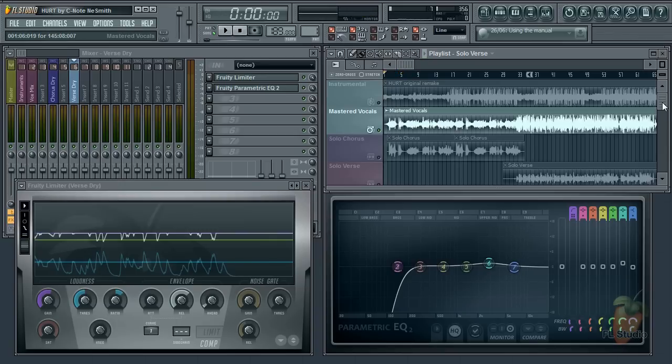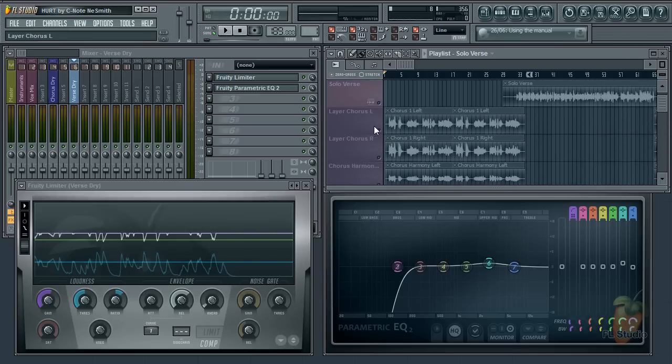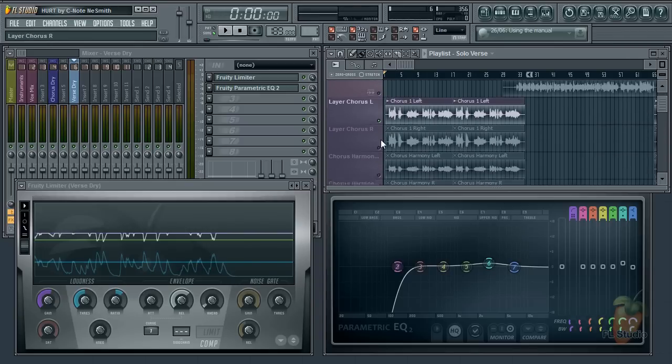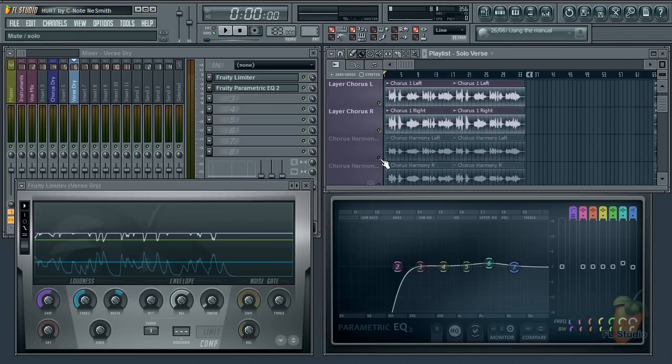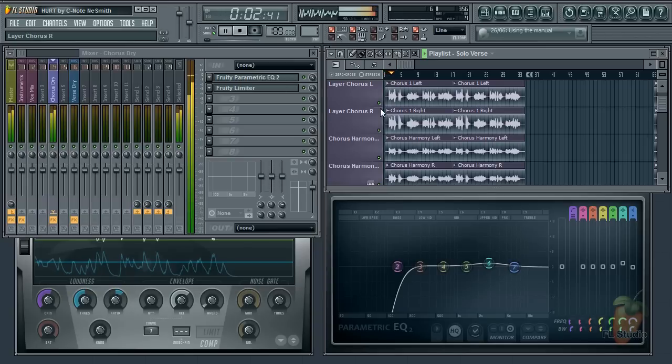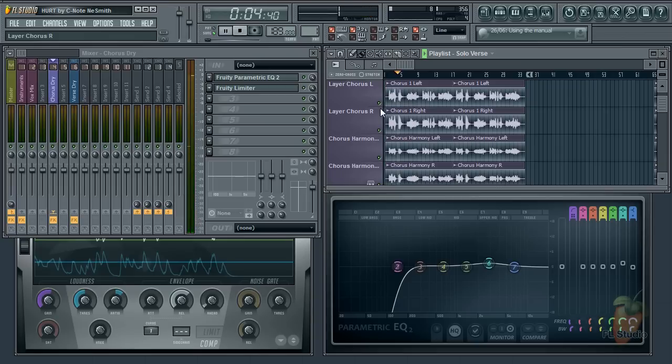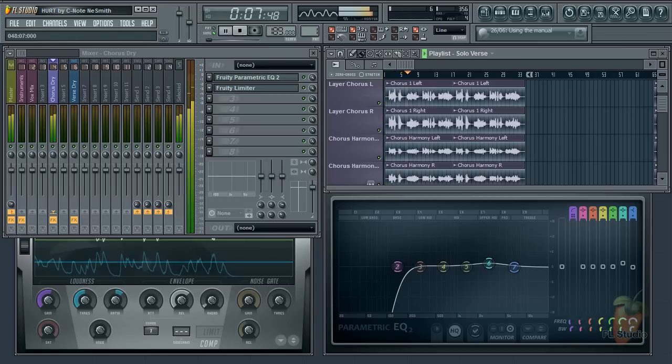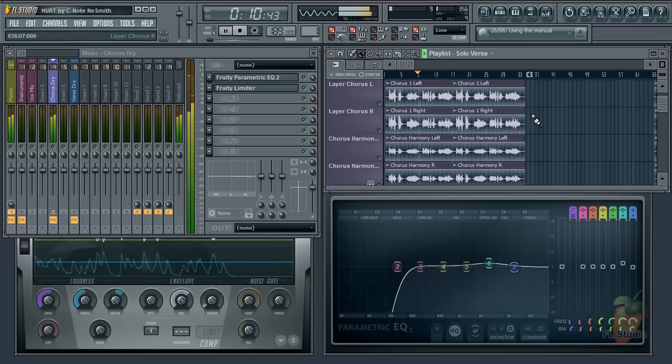I can hear three things. The first is some layered vocals. The same thing sung several times, and then panned left and right around the stereo mix.